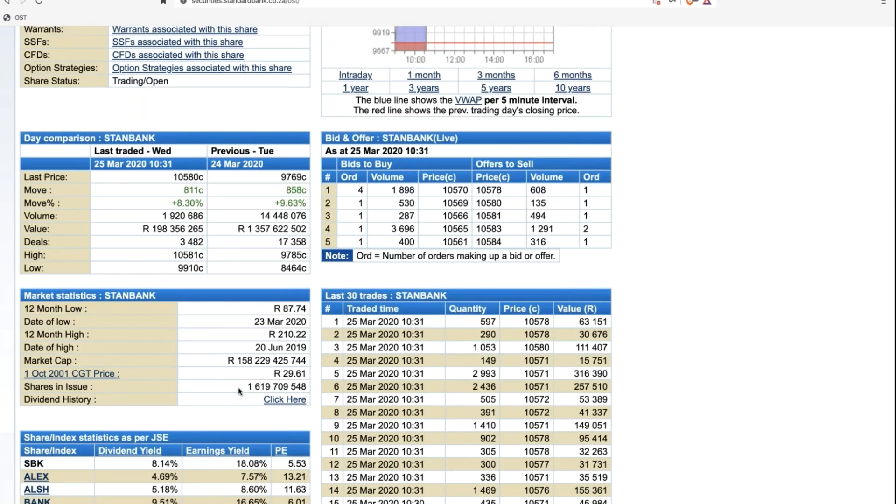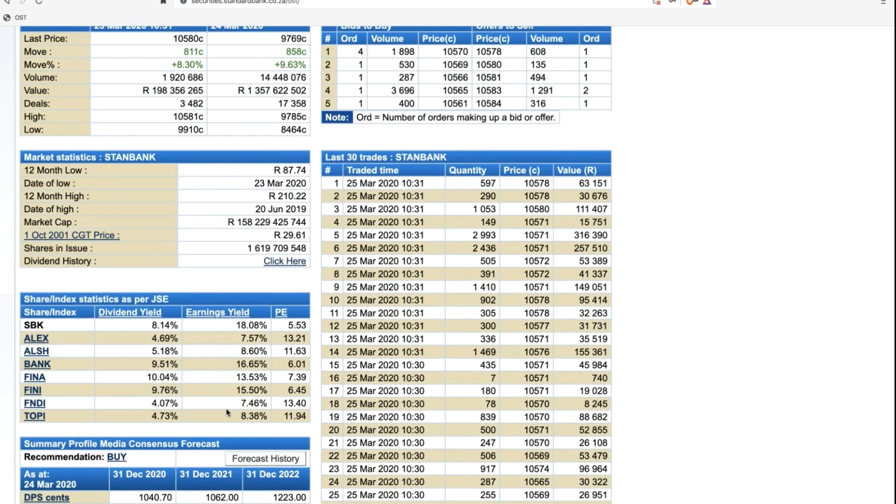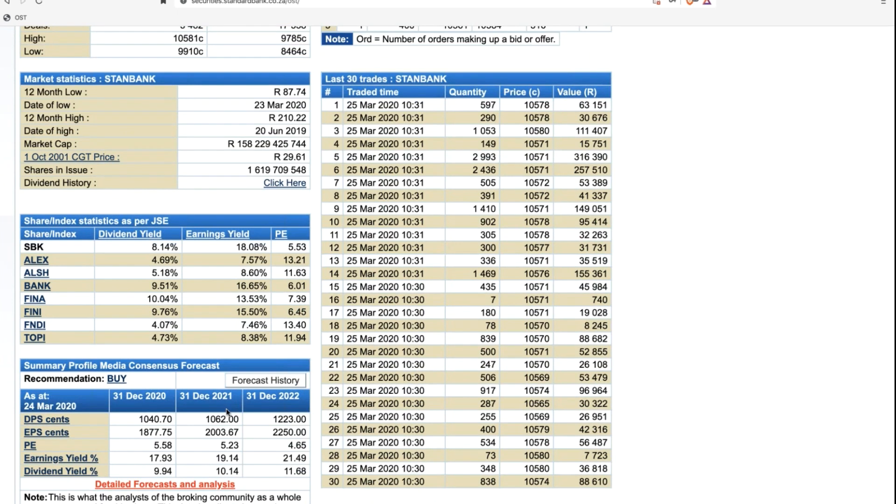Everything you need for a particular share is on this page. On the left, it tells you the indices it's in, the different warrants, single stock futures, CFDs, and options available on it. Just below that, we've got the trade activity for today and the previous trading day in terms of volume, value, highs and lows, percentage move, rand and cent move, and last price. Or for the previous day, closing price. Below that, some more statistics: 12-month highs and lows with their dates, market capitalization, number of shares - in the case of Standard Bank, just over 1.6 billion.